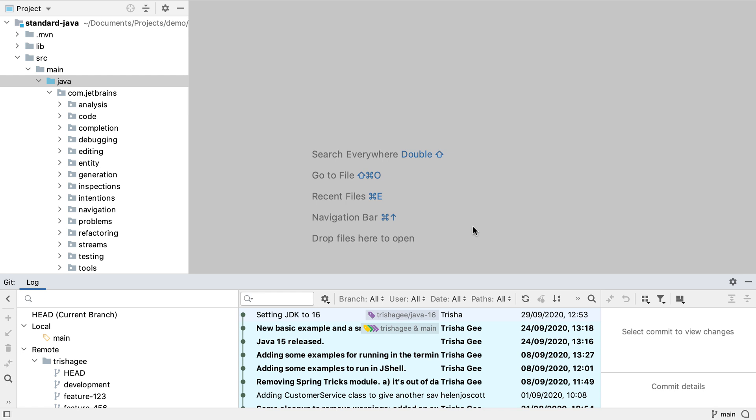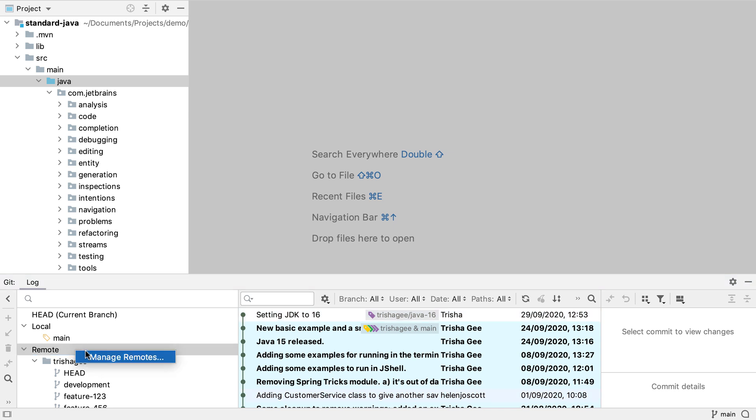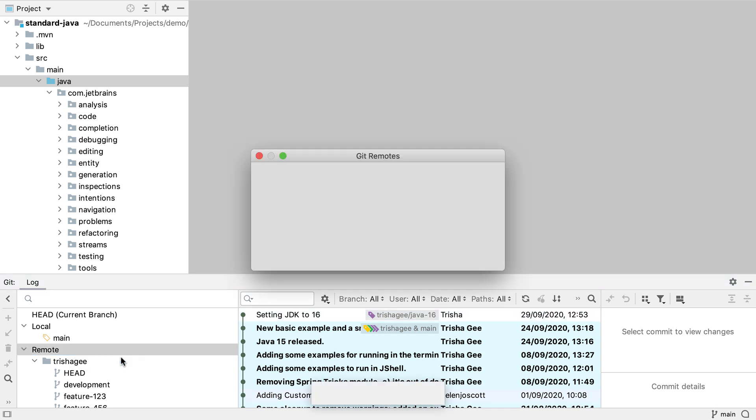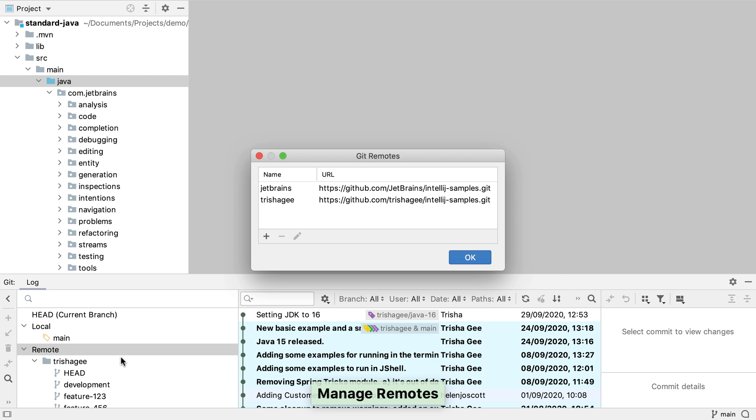Like most features in IntelliJ IDEA there's more than one way to open the manage remotes dialog. We can also right click on the remote node in the branches tree of the git log and select manage remotes.